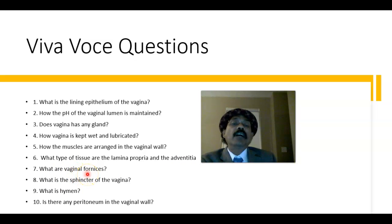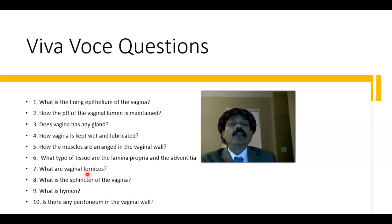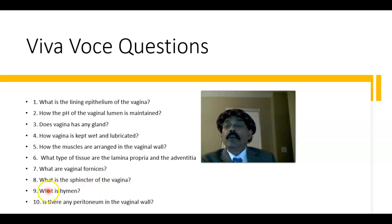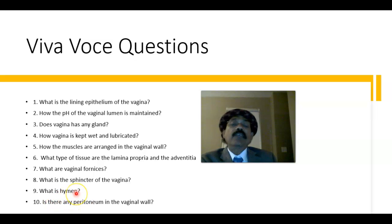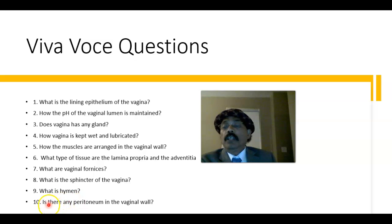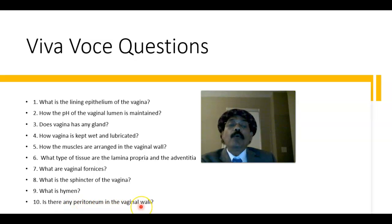The vaginal fornices are arch-like spaces between the ectocervix and the vaginal walls. The posterior vaginal fornix is deeper and the anterior vaginal fornix is the narrowest. The anterior vaginal wall is 7.5 cm and the posterior wall is about 9 cm in an adult female. The sphincter of the vagina is formed by a few fibers of the bulbospongiosus at the lower end. The hymen is a fold of mucous membrane at the beginning of the vagina, present in a virgin woman, and may be damaged by sexual or other activity. The posterior superior vaginal wall is covered by peritoneum.